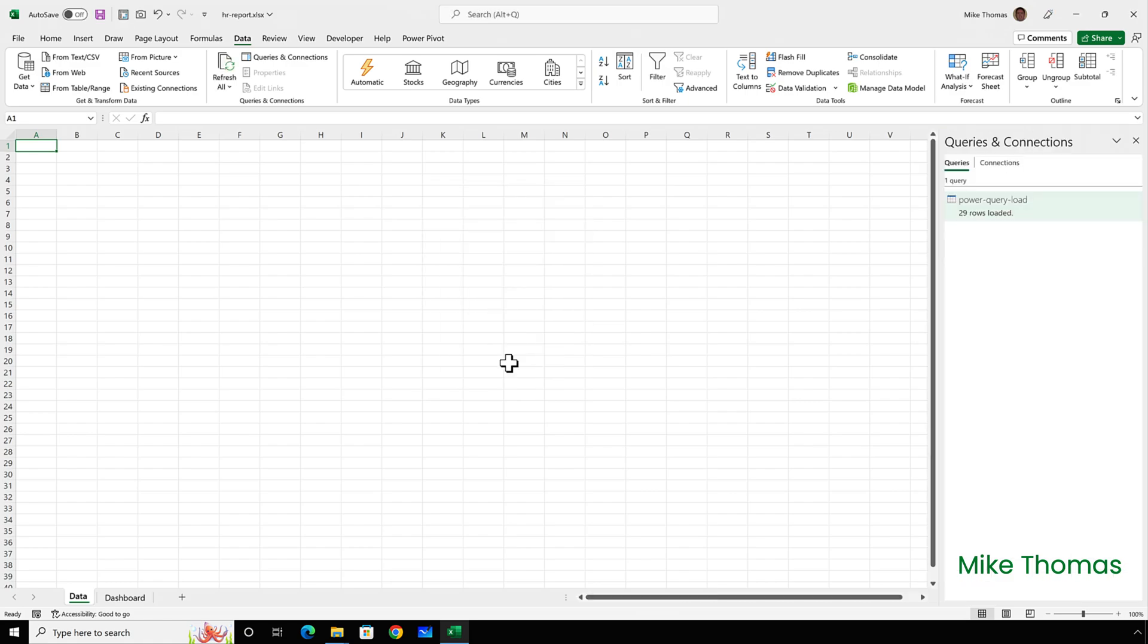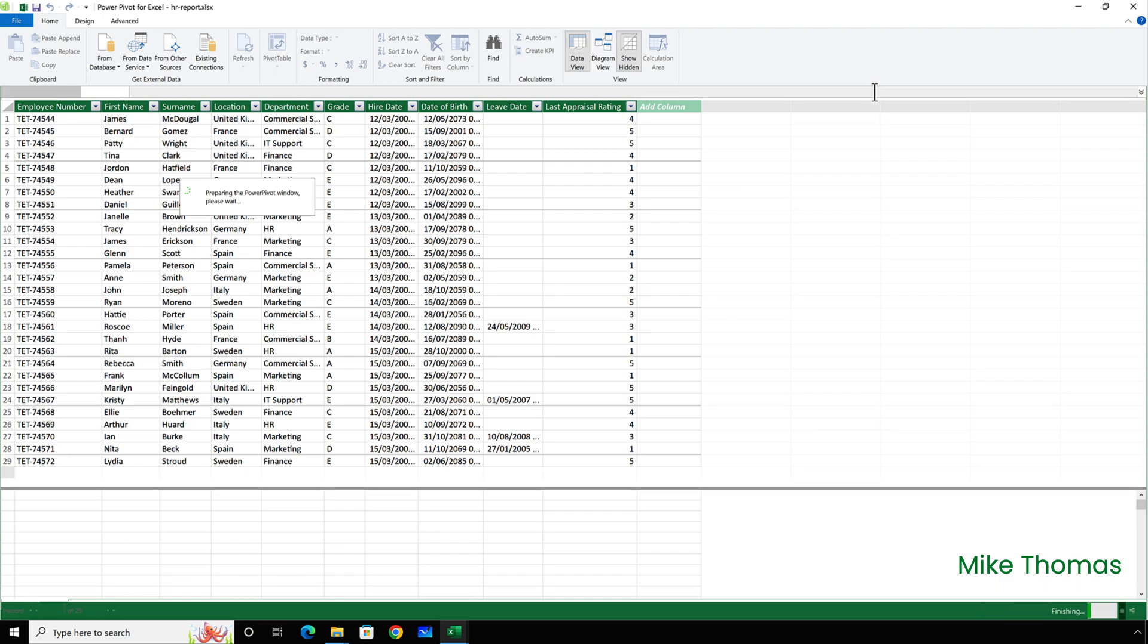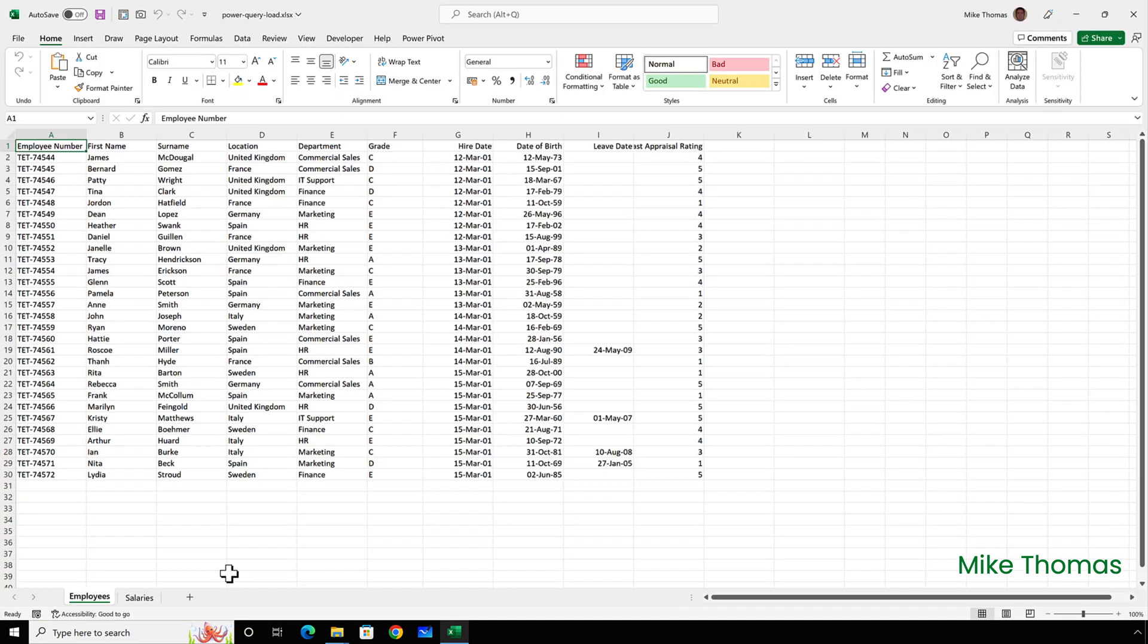So it's loaded the data in. It's not put it in the spreadsheet. Hence, you can't see it. But if I click on data, manage data model, that will open up the power pivot window and display the contents of the data model.